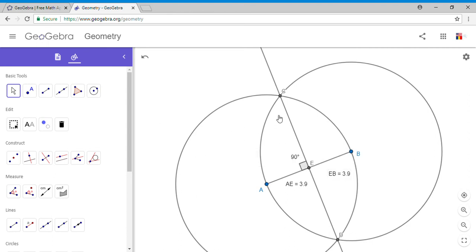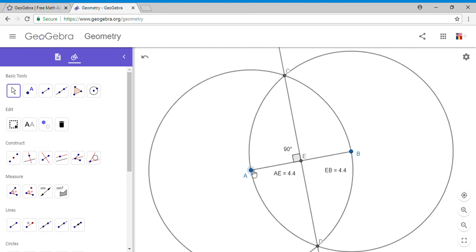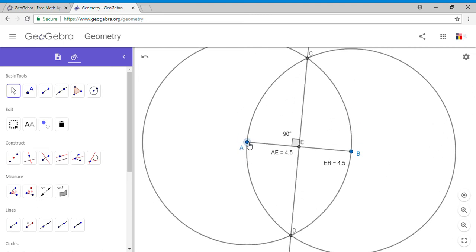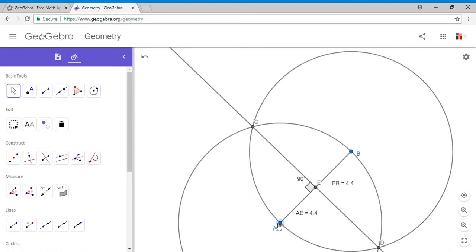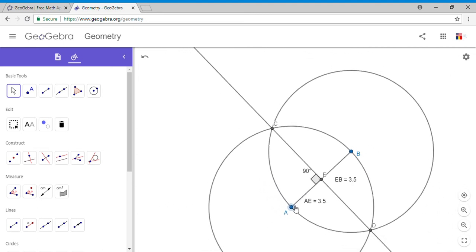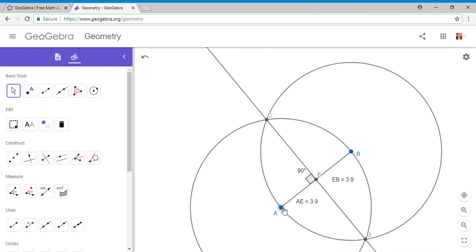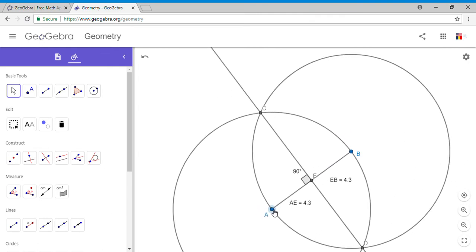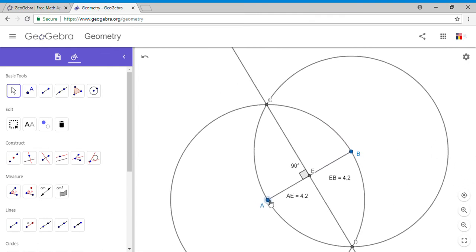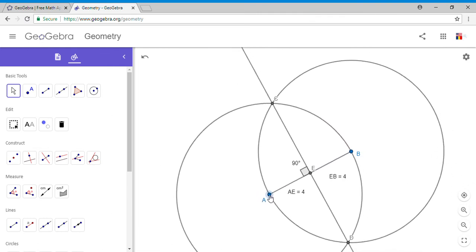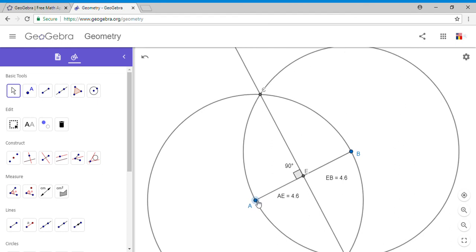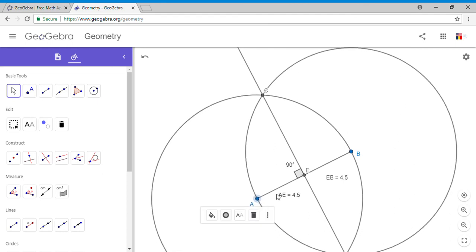This is true for any segment. Look here - I can change the position, I can change things. You see the perpendicular bisector changes based on my segment. The length of these halves also changes.